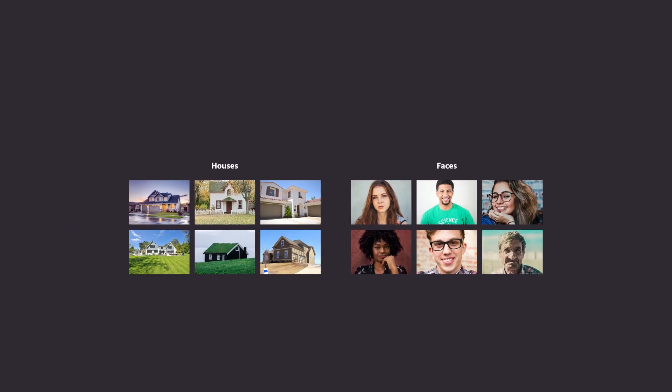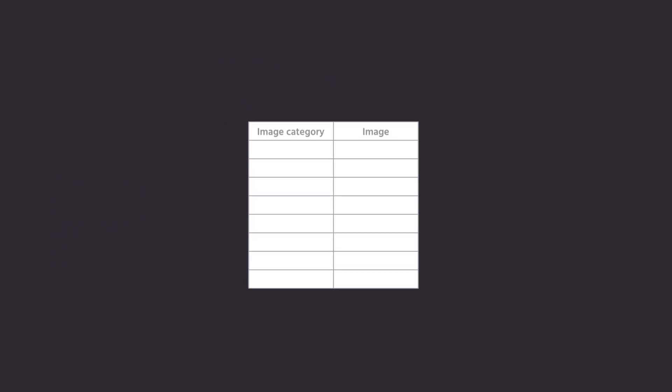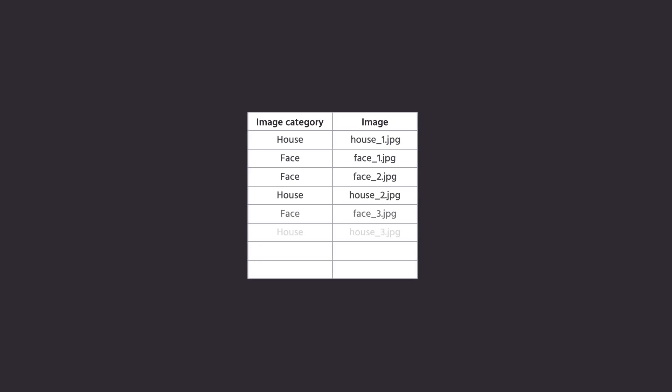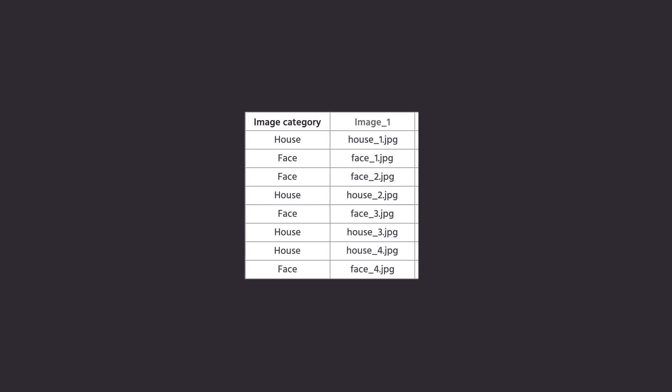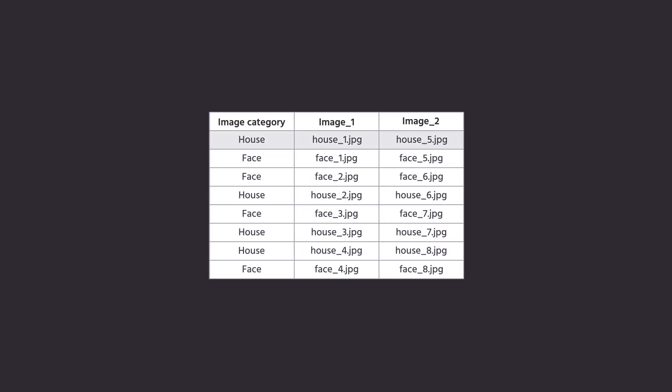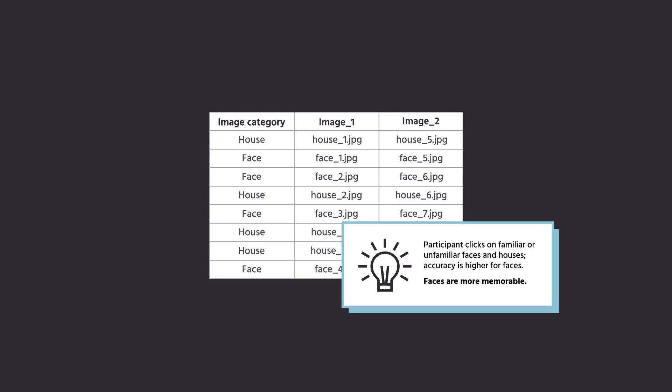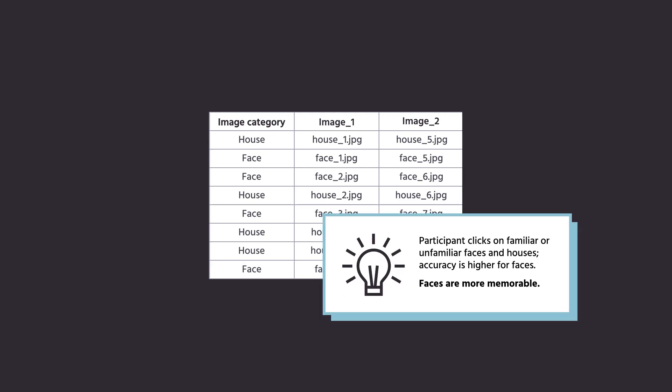Therefore, you can include a column labeled image category in your CSV file, and for each row there are only two possible values, house or a face. The factor value for each row is associated with the stimuli in that row, and it is automatically recorded, making it easier to analyze the data by factor level later on.